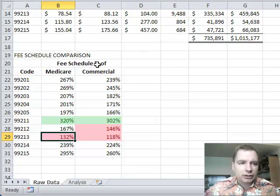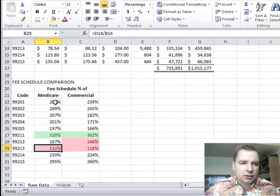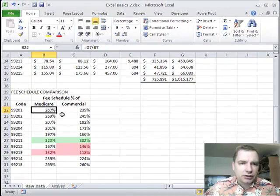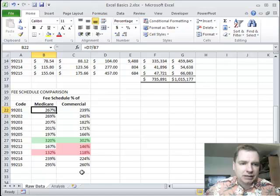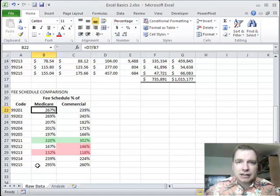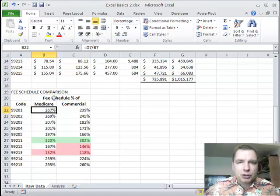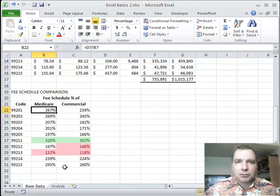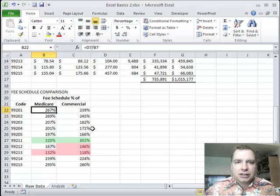So a couple of quick tricks there to simply use the divide function, format as a percentage, use some conditional formatting. And I've got in just a couple of minutes a quick analysis of how I'm doing and I can start to look at my fee schedule and evaluate if it's where I need to be. Simple tricks like that can make your life a lot easier.